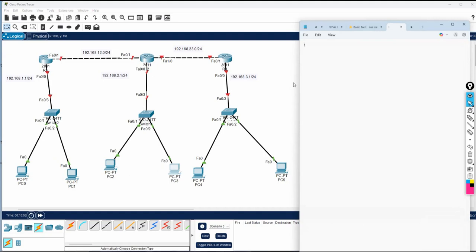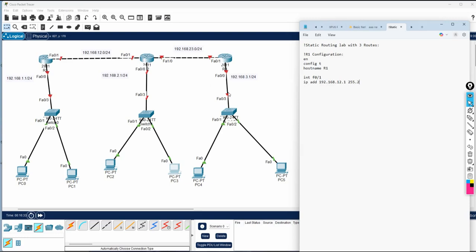The lab is titled 'Static Routing Lab with Three Routers.' Now we will do the R1 configuration. I will write: enable, config t, hostname R1. Then for the interface — I am in R1, and this interface should have 12.1 — so I write: int F0/1, ip address 192.168.12.1, subnet mask 255.255.255.0, no shut. Then for the other interface, int F0/0, ip address 192.168.1.x, subnet mask 255.255.255.0, no shut. This is how we assign the IP.